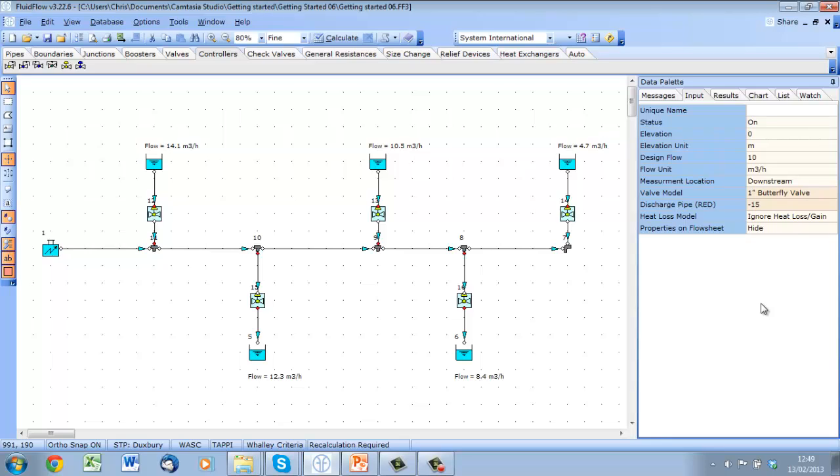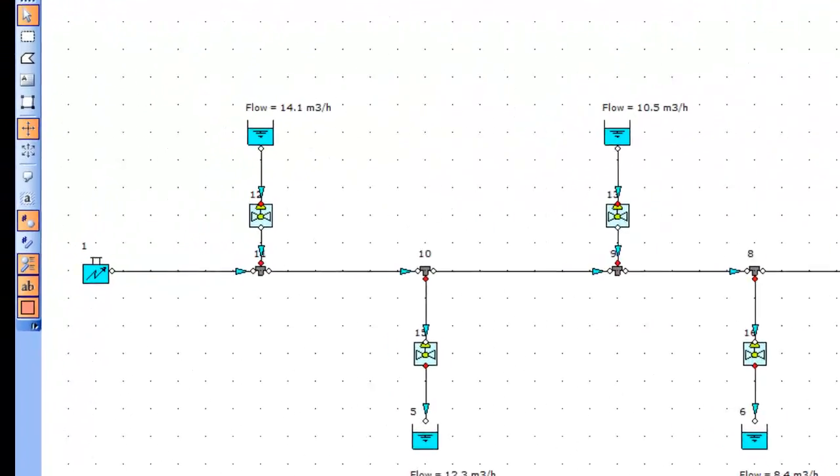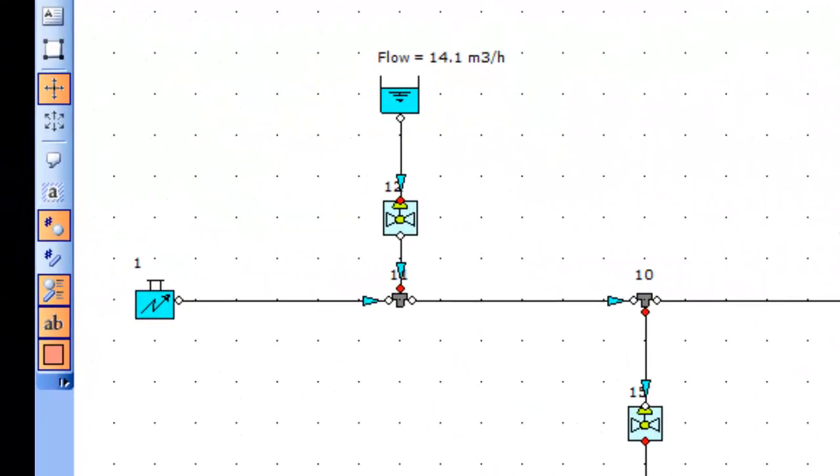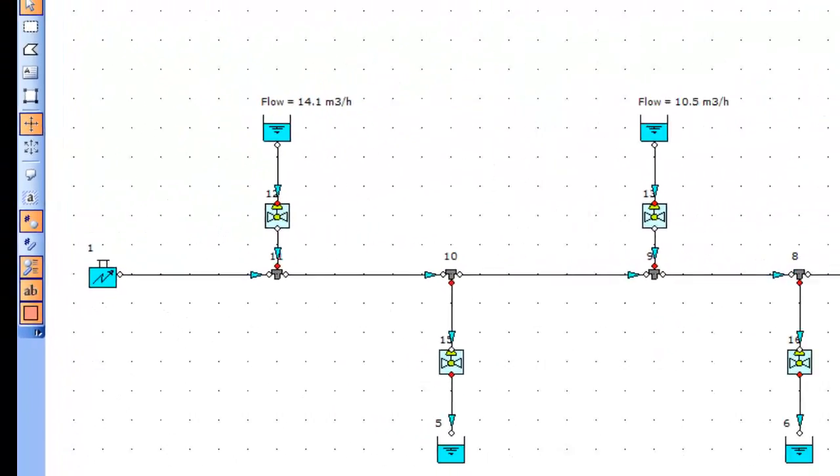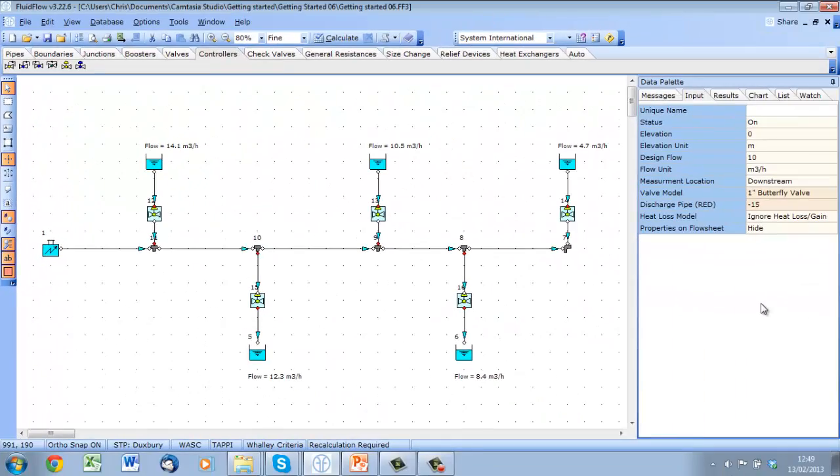I have placed controllers on each leg to demonstrate another example of an over-constrained model. We now have specified a flow at the boundary, and then a flow at each offtake. Although they balance, i.e. the total flow in is equal to the total flow out, this type of constraint leads to convergence issues.